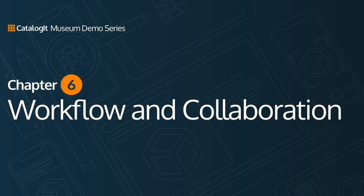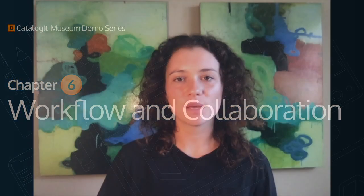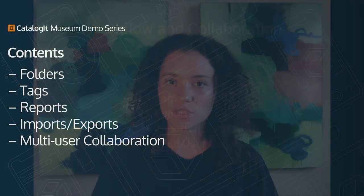Hi everyone and welcome back to yet another segment of the Catalogant Museum demo series. In this section, we'll be covering several workflow and collaboration features included in the museum plan. This tutorial will help you tackle the challenges of managing team responsibilities, getting data in and out of your system, and maintaining structured and efficient processes at your institution.